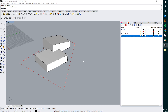For project one, what we're going to be looking at is turning a massing model into a planar model. One of the main reasons that we use planar modeling is for exporting to programs for digital fabrication, or for analog types of fabrication, to be able to actually make these models.